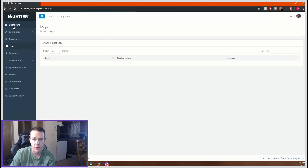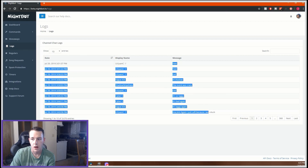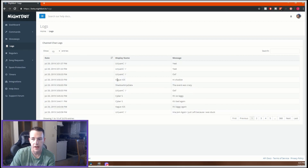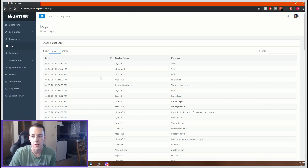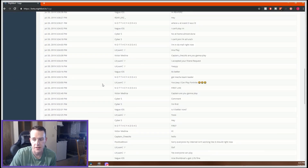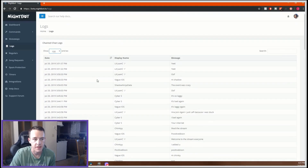Next we're going to go to Logs. This shows all the chats that anyone sent at any time. I can set it to a hundred entries and it'll show the last hundred chats — the last hundred people that commented on my stream and everything they said. So if you missed something someone said or want to find out who said something, that's your logs.